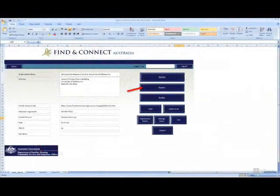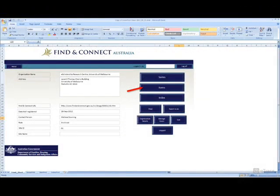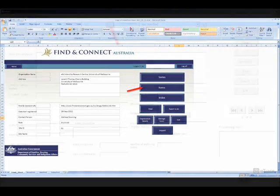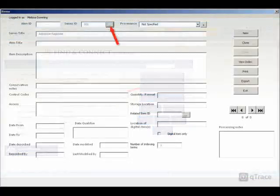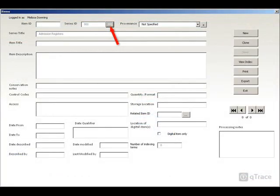Once you have entered one or more series, you can now describe any items which form part of the series you have created. Select the series which you are describing items from. If there are no items associated with this series, the fields will be empty.